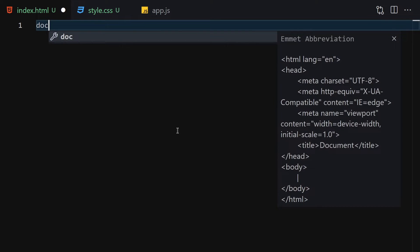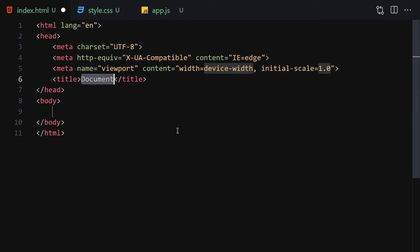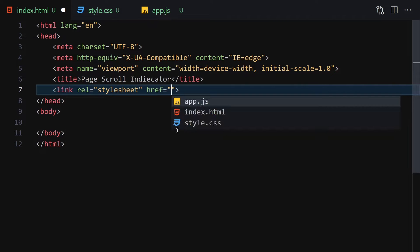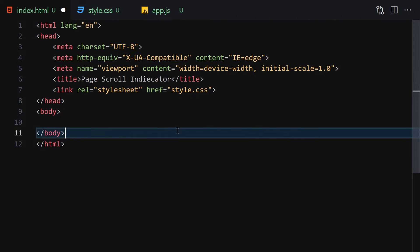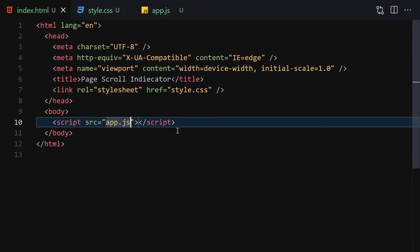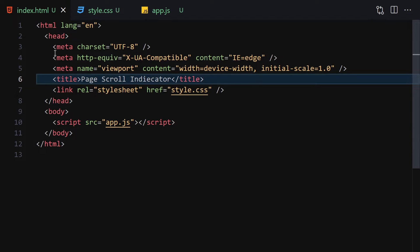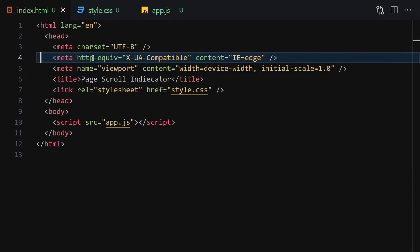Inside my HTML file I'll write the doctype HTML, change the title to 'Page Scroll Indicator', link it with my CSS file and also my JavaScript file. Then I'll right-click and open with Live Server, hiding the metadata, and now you can see it is live.